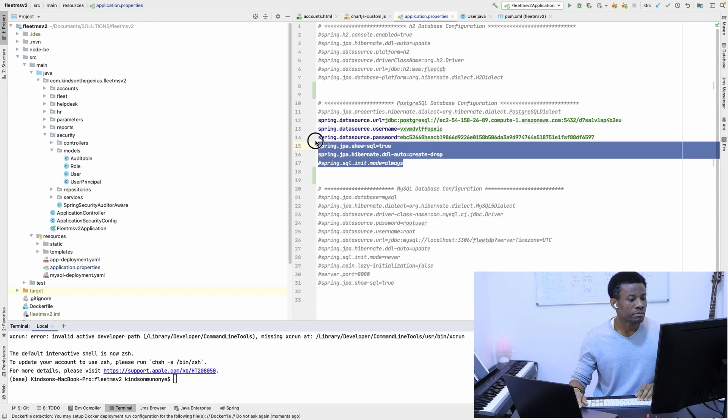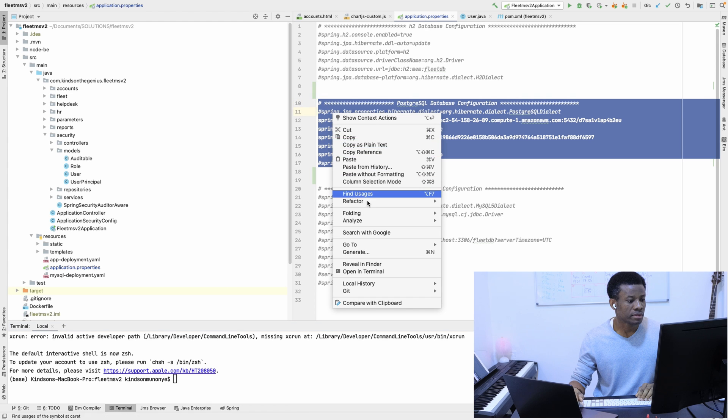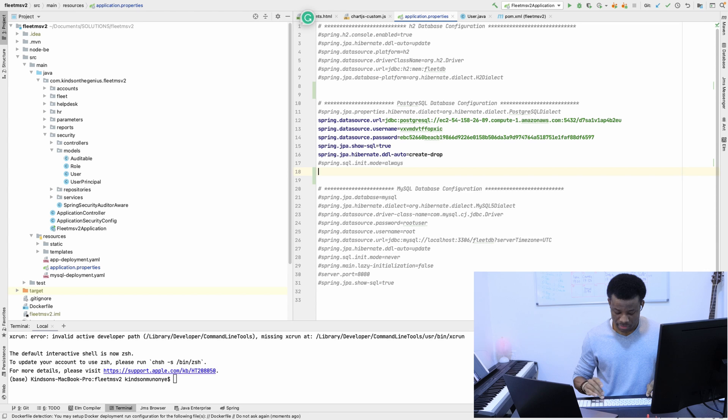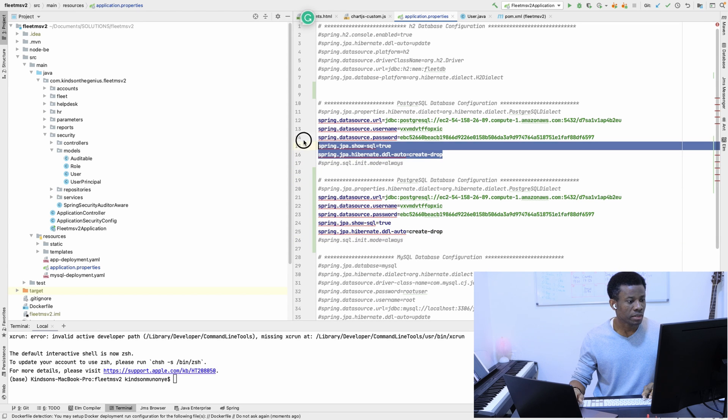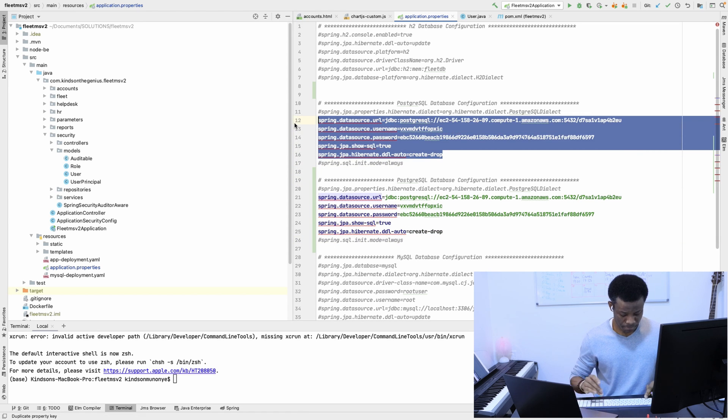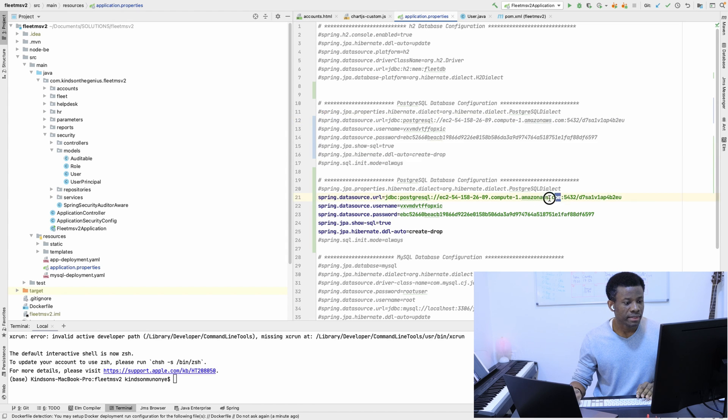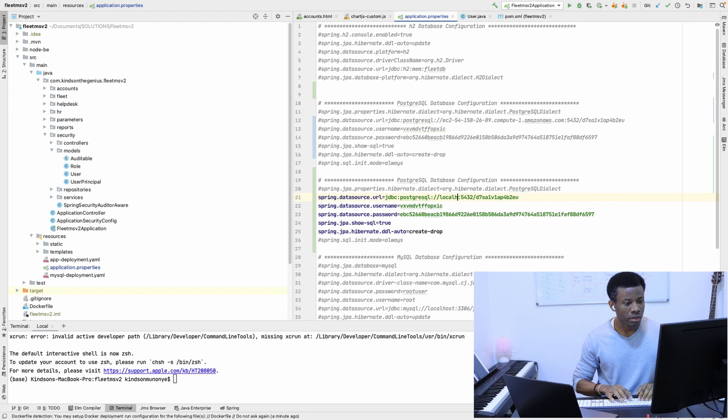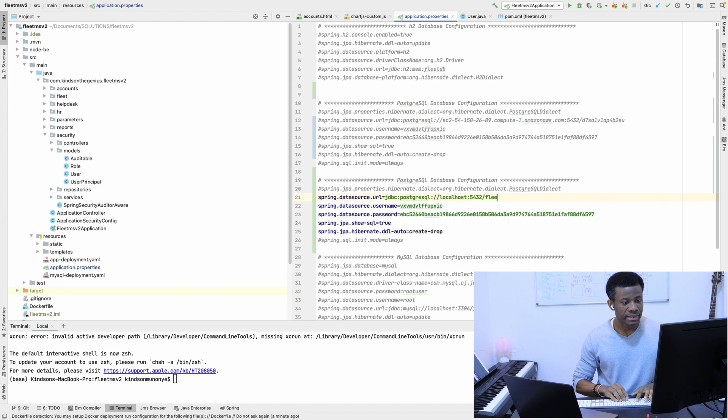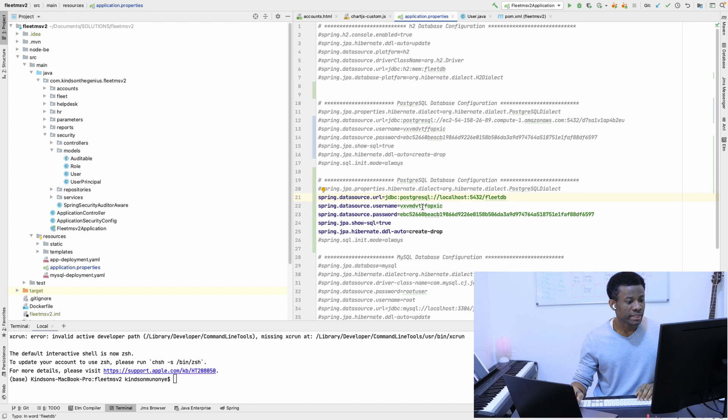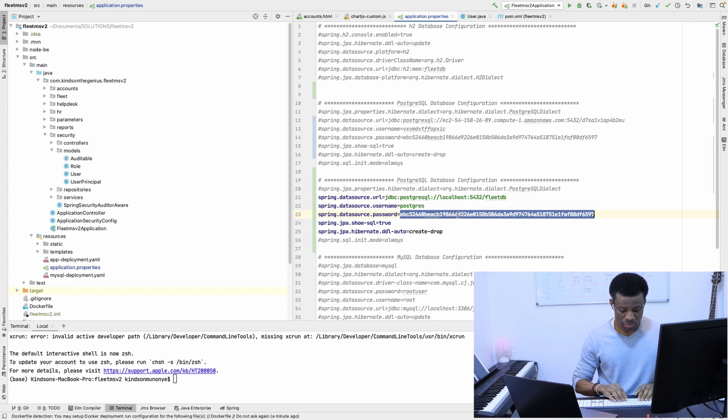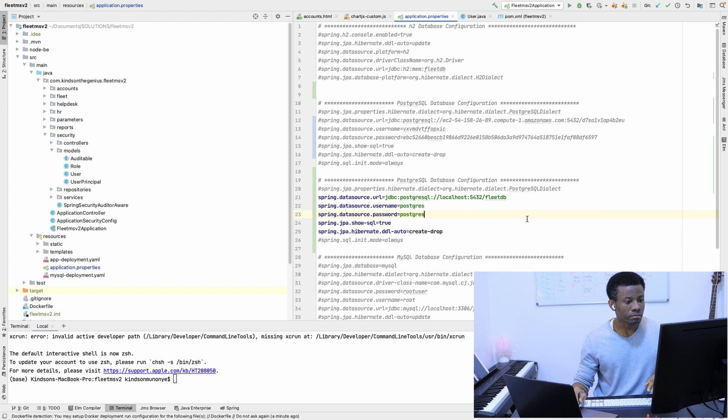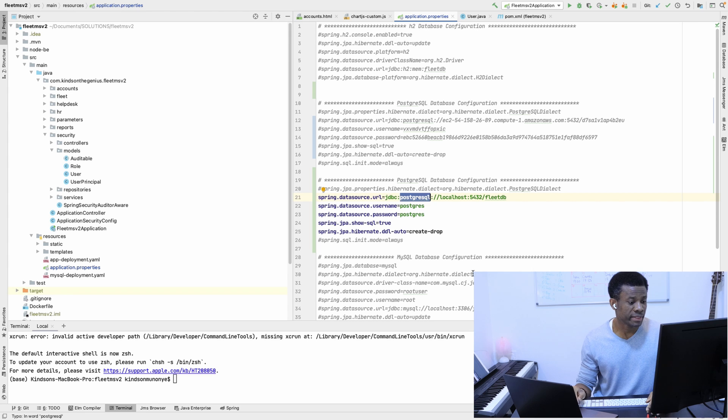I'm going to simply copy this and paste, and then comment this file. Here I'm going to change this one to localhost. The database name here should be FleetDB, the username here will be postgres, and the password I set is postgres. This should be jdbc:postgresql.